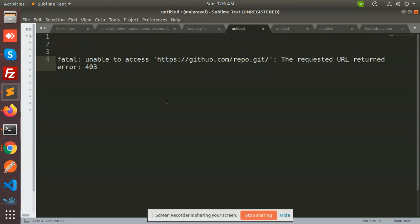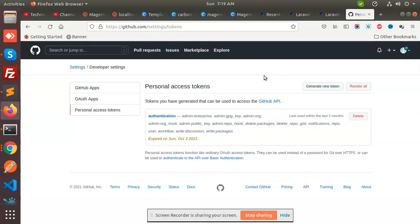You need to create an access token from your GitHub account. I will go to my GitHub account and show you how we can generate the access token. So let's go. This is my account.